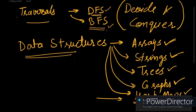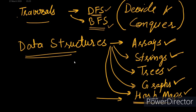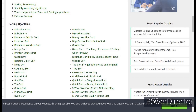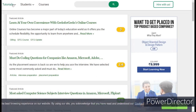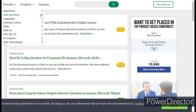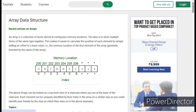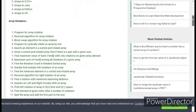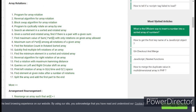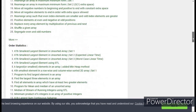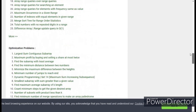Next come data structures. You can start with basic arrays or vectors in C++, then move on to strings, trees, graphs, and hash maps. You can also use GeeksForGeeks for this — go to Data Structures and you will find arrays, linked lists, stacks, and queues. Start with arrays, read about them, and then try solving some practice problems.